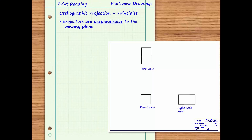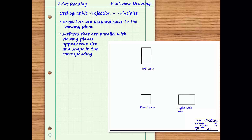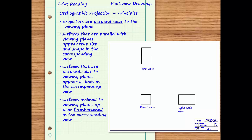To learn to interpret auxiliary views, you will need to recall these important principles of orthographic projection. First, surfaces that are parallel with viewing planes appear true size and shape in the corresponding view. Second, surfaces that are perpendicular to viewing planes appear as lines in the corresponding view. Third, surfaces that are inclined to the viewing planes appear foreshortened in the corresponding view.